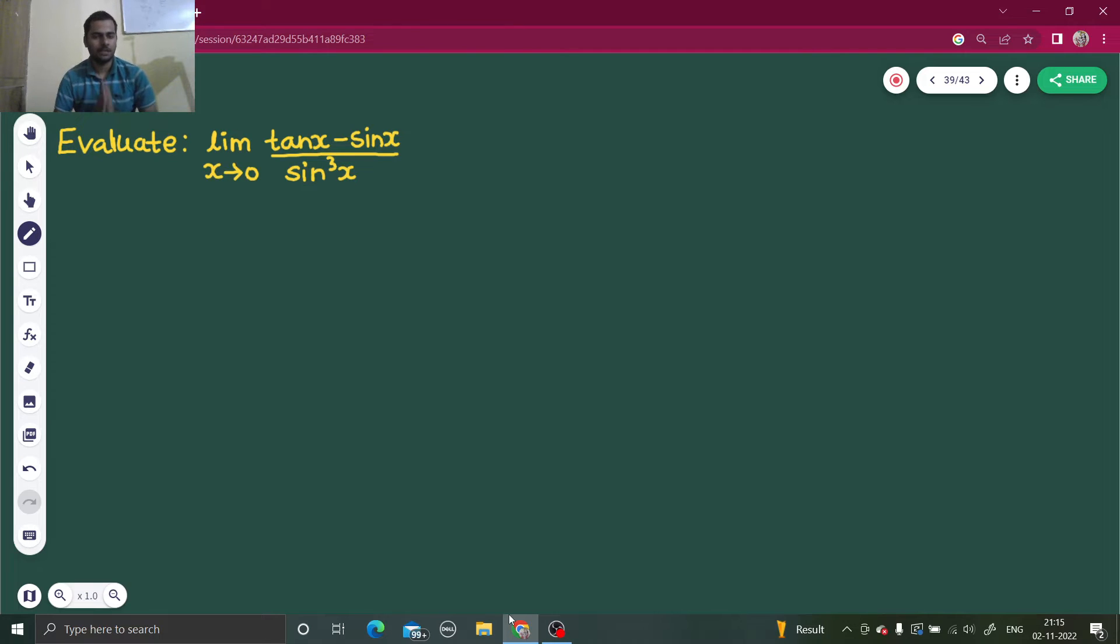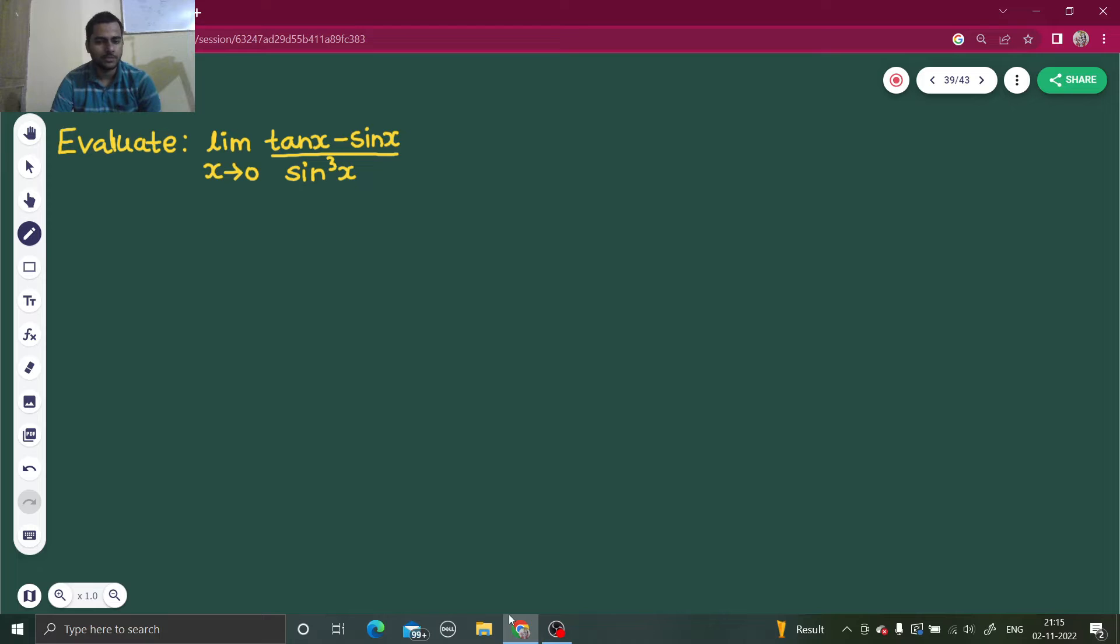Hello everyone, namaskar. I hope you are keeping fine. So let's proceed with this problem on limits.